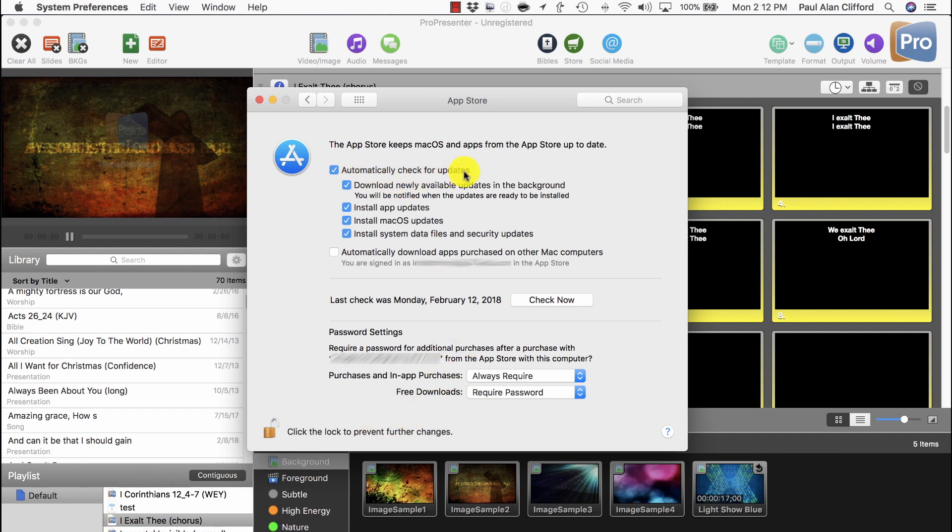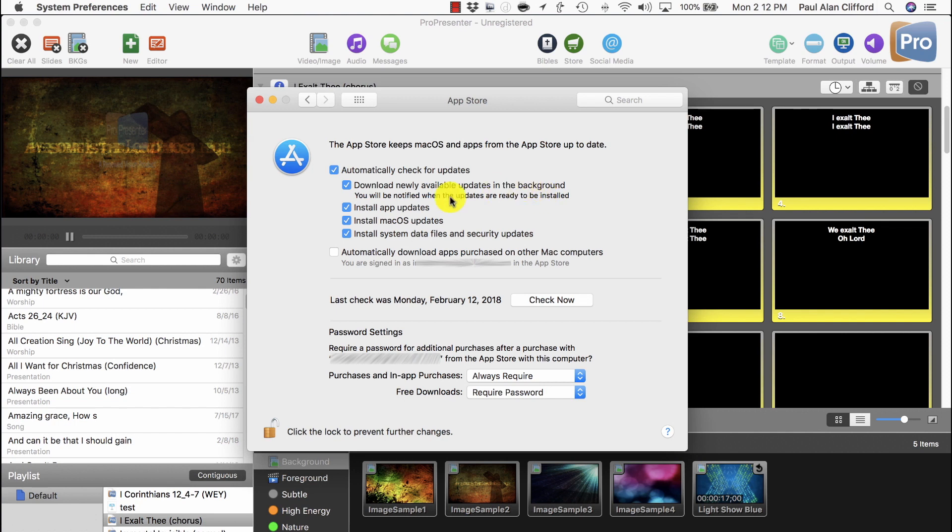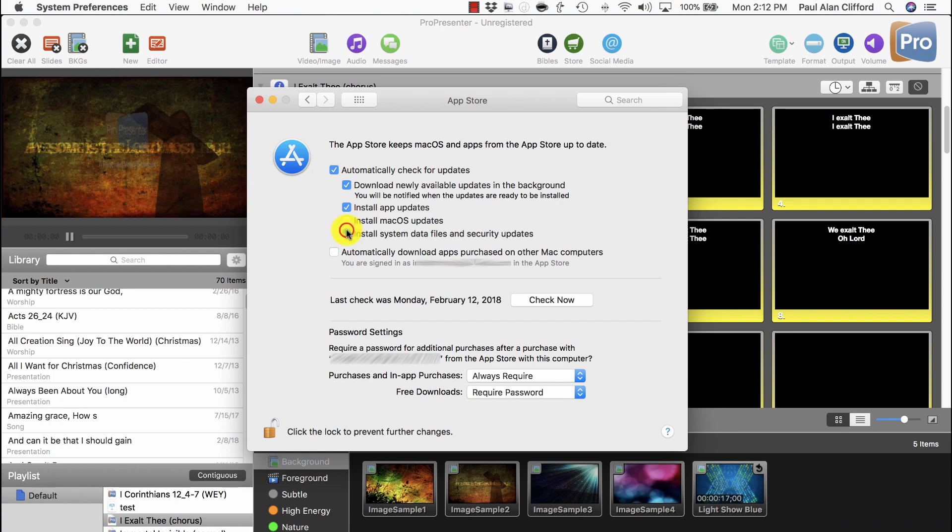Automatically check for updates, fine. Download newly available updates in the background, that's okay. Install App updates, probably fine as well. It's these two that I'm most concerned about. This one and this one.